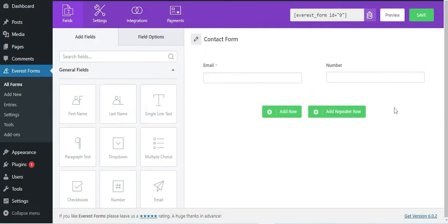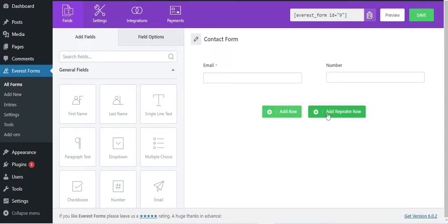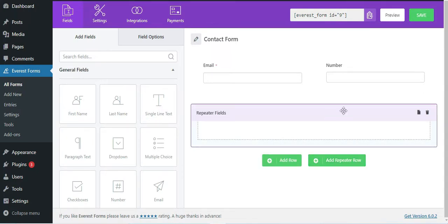When you have installed and activated this field, you can find the Add Repeater Row option just beside the Add Row option in the form builder.